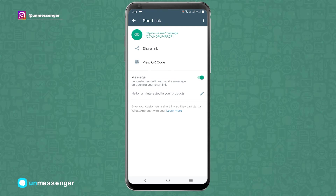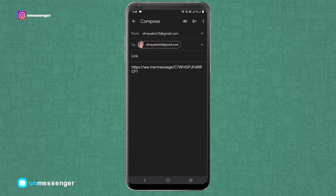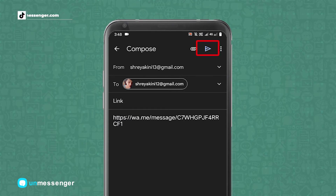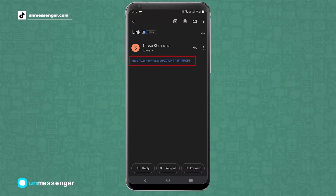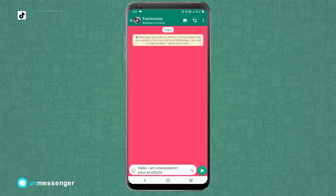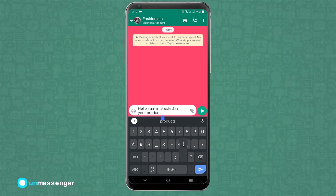I'm keeping the default message, so let's share the link via Gmail. There are a lot of options available to share the link. When the receiver opens the message, they will automatically be redirected to WhatsApp and they will see the message that was set by us. Customers can edit the message if they want.